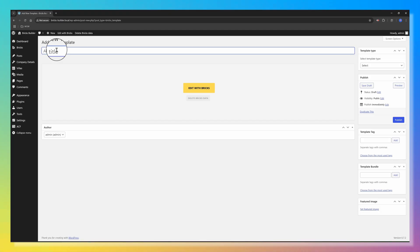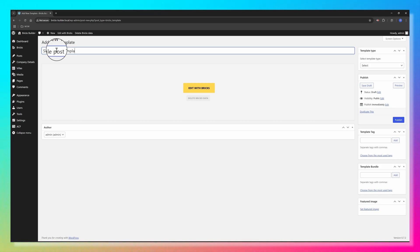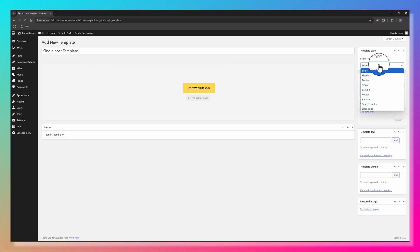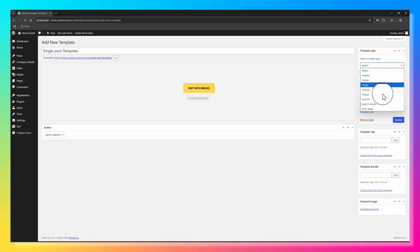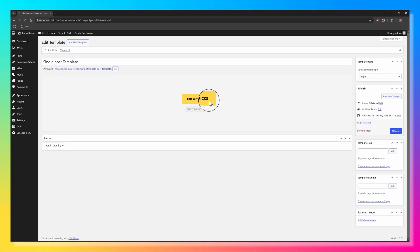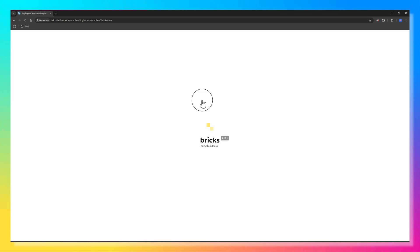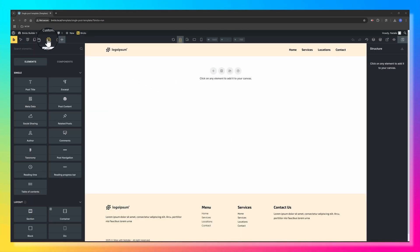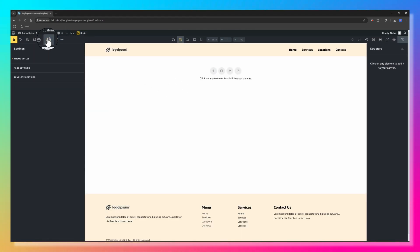Navigate to Bricks, then Templates. Click to add a new template. Give it a name. I will call it Single Post Template. From the right sidebar, select the template type, select Single, Publish, and edit with Bricks.